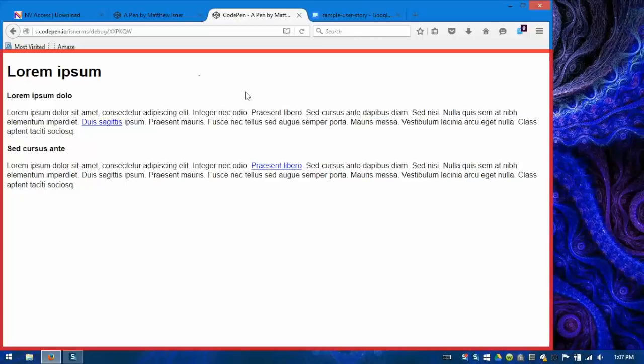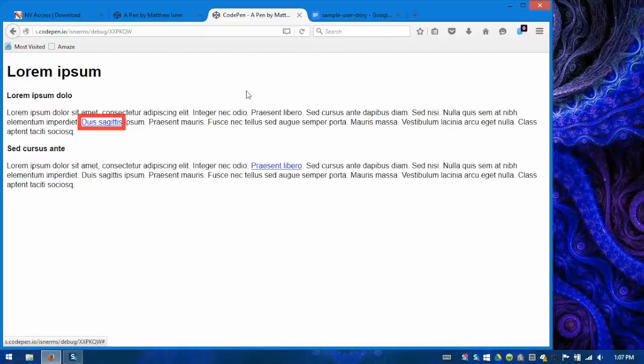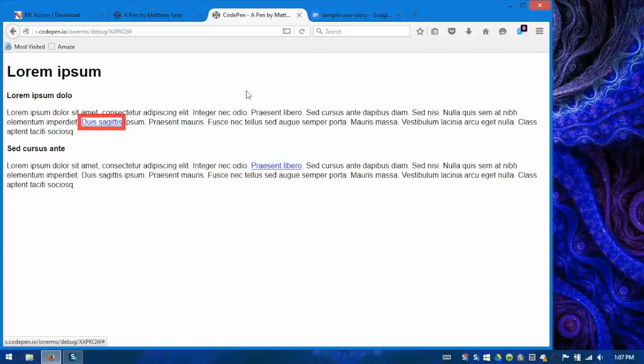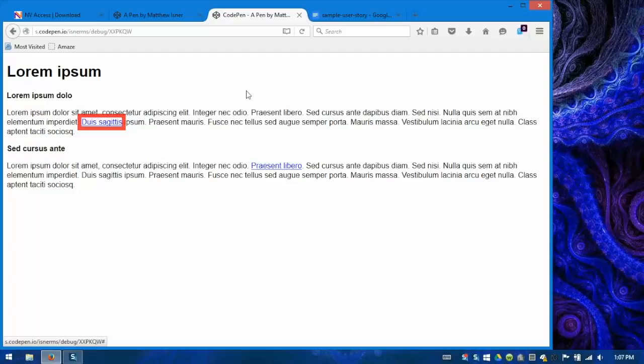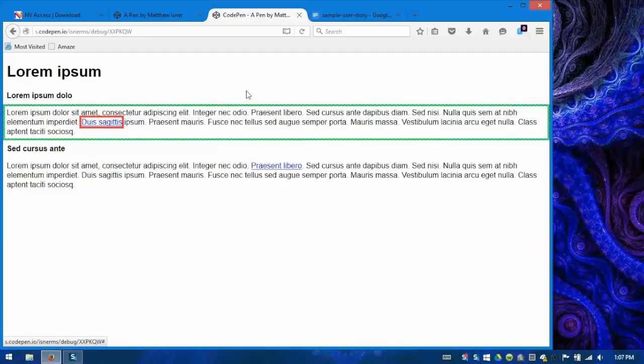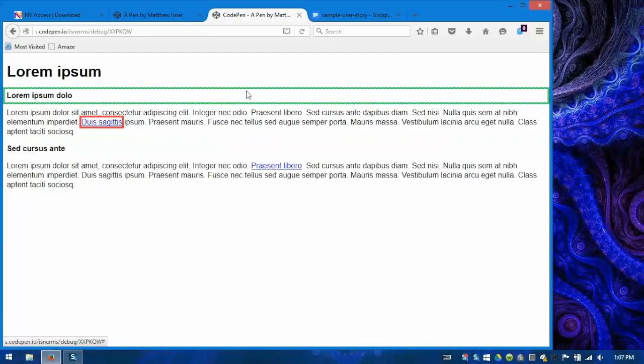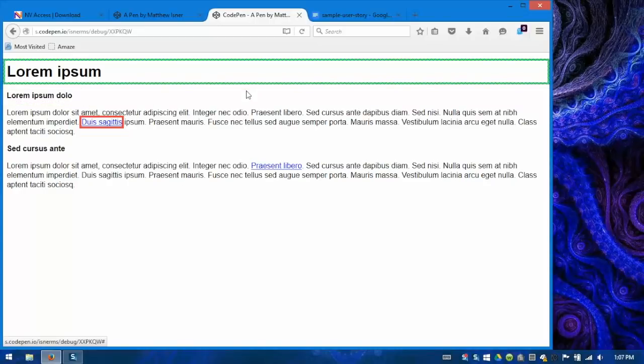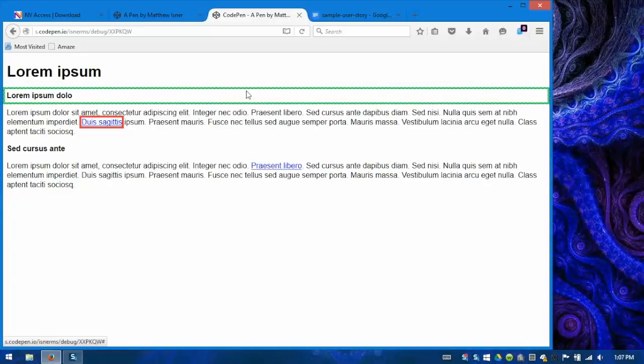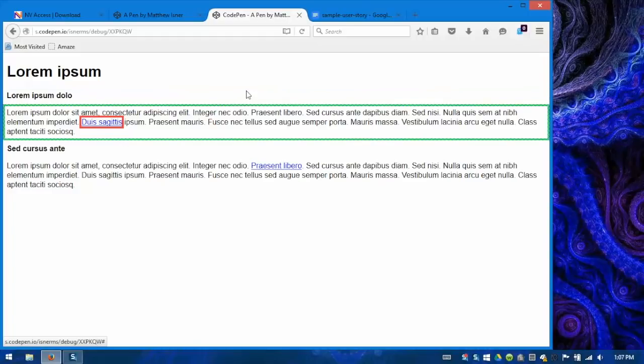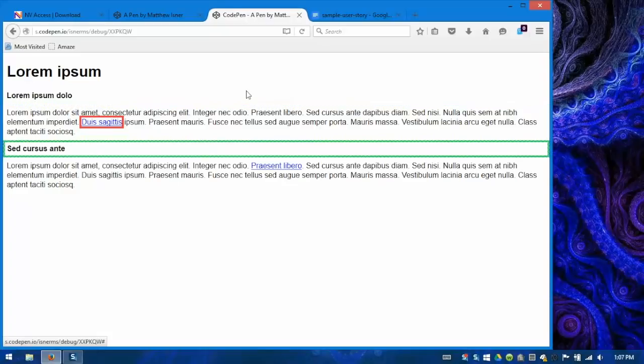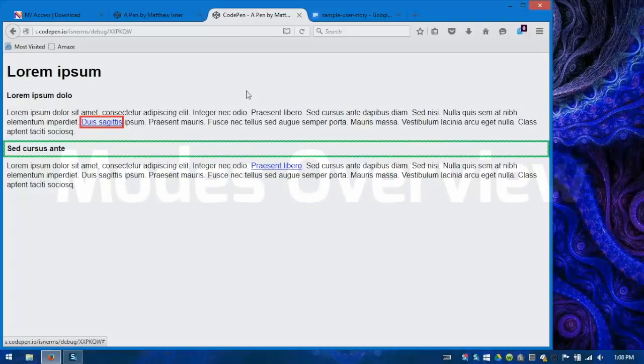So what the Focus Highlight add-on does is allows me to visualize a couple things that otherwise would be impossible to see. As I navigate around the page's focusable elements using Tab and Shift Tab like this, I can see that red highlight, that red box showing me exactly where my document's active element currently is. In addition to that, if I use the arrow keys to navigate NVDA's text cursor around to read text content, that is content that is not focusable, I can see using this green box where the cursor currently is. So those two pieces of information are conveyed to me simultaneously. This is very helpful as a sighted developer so that I can verify that I'm interacting with the elements that I think I am.